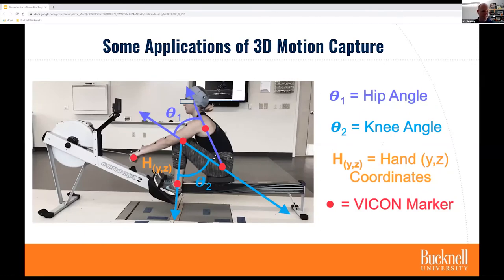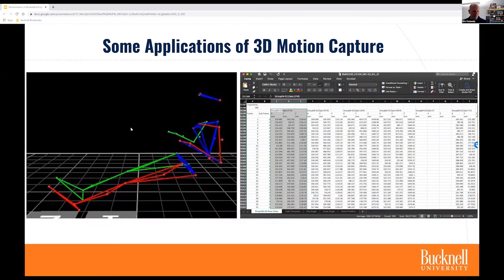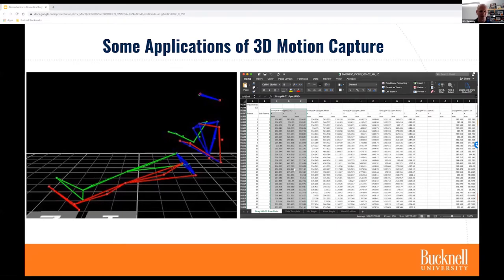One application: we can take a subject and marker them up, like this student from my fall class on an ERG machine. This subject was on the women's crew team at Bucknell. We were interested in measuring her hip angle, knee angle, and hand coordinates as she went through the process of rowing. We get the Vicon capture and it spits out the image of where all markers are, allowing us to draw a stick figure that replicates the person. This is actually row 90,615 in our Excel data sheet — there are inordinate amounts of data that come out of the Vicon system.